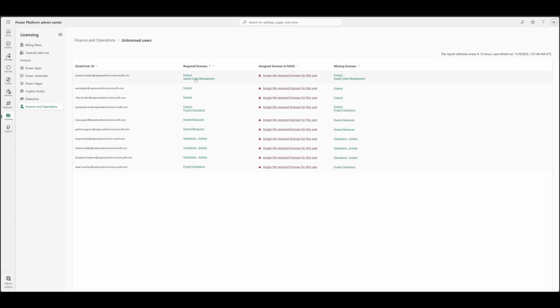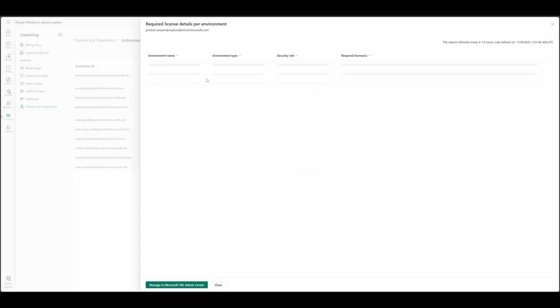Let's click on that license requirement and understand where it needs the license. As we can see on this page here, we can see what are the environment name, what security roles it has, and what is the required license for each.